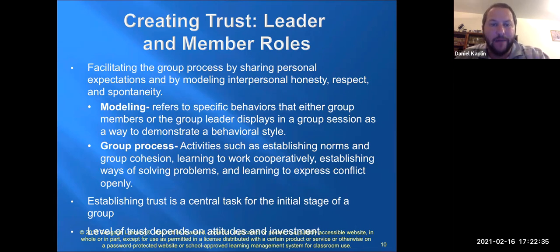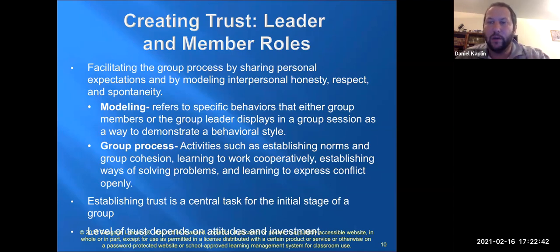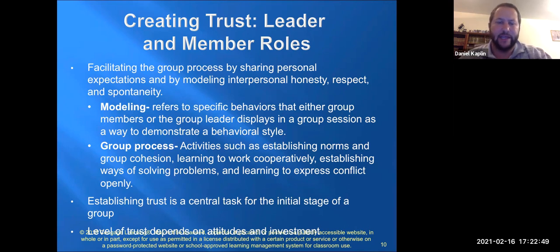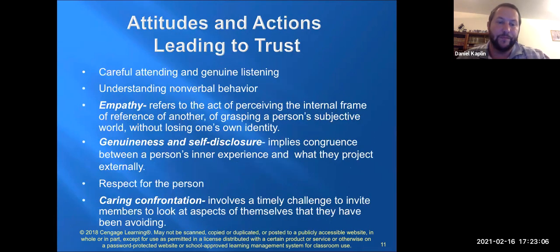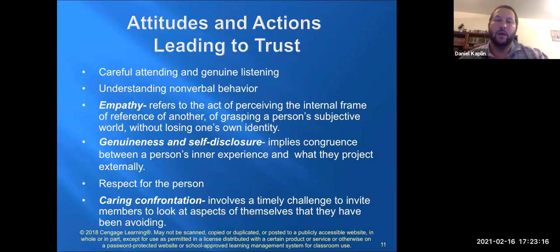The number one goal you're trying to establish is trust. Without trust — without a sense of safety and security — you'll torpedo the group and won't get far into the working stage if people don't trust you or one another. One's level of trust depends on their attitudes and investment in the group. If you don't build trust, it leads to mistrust in the group.